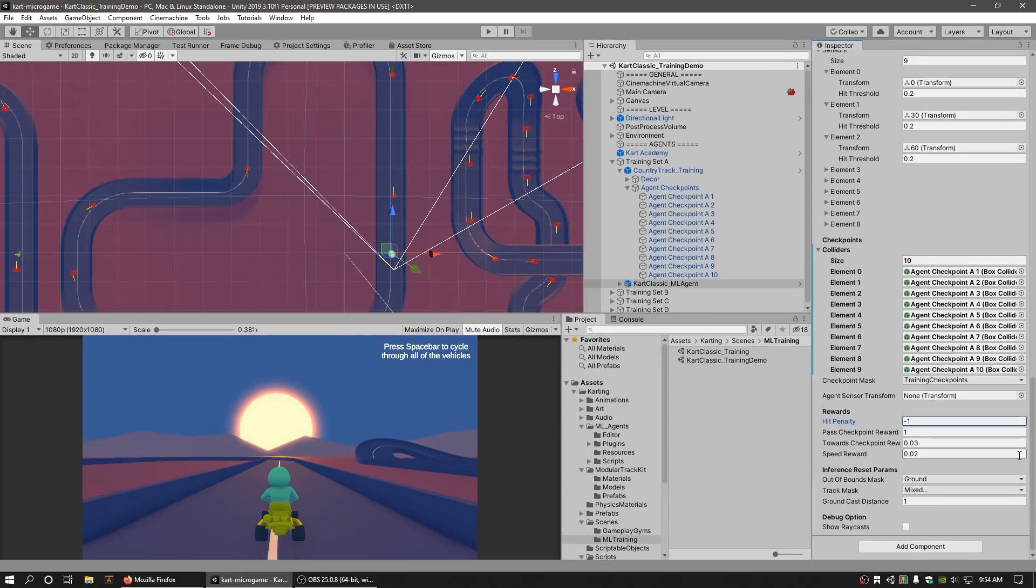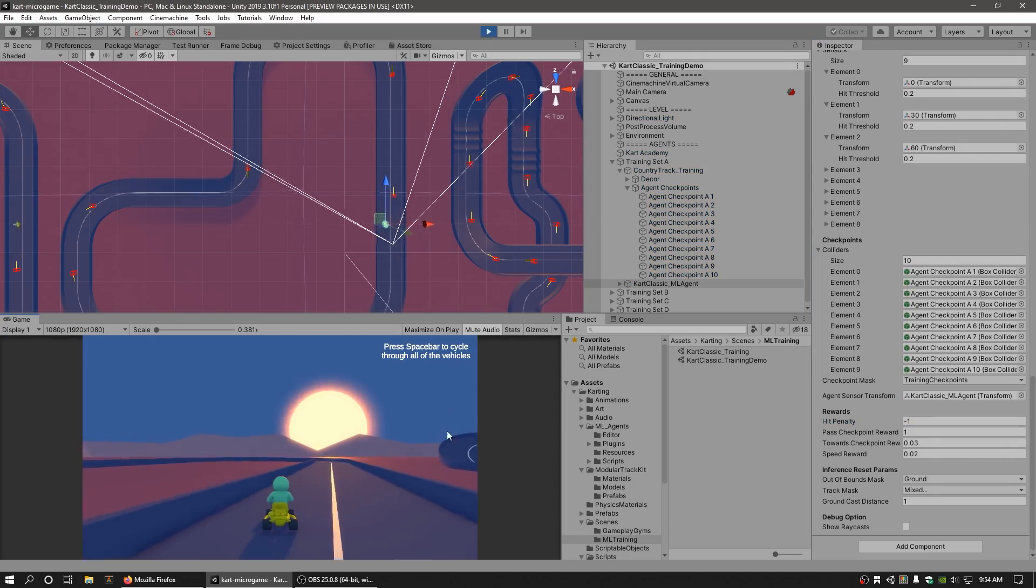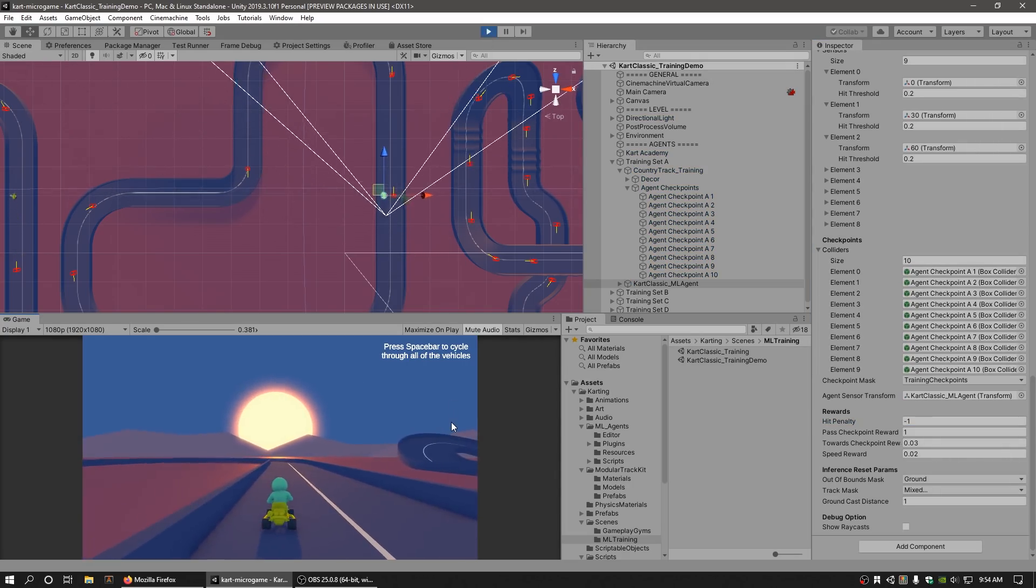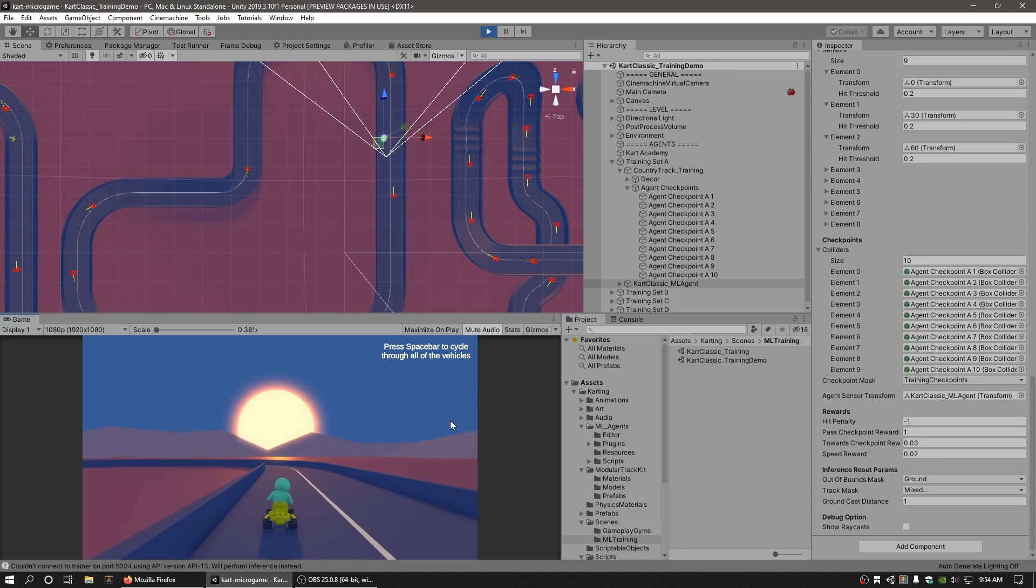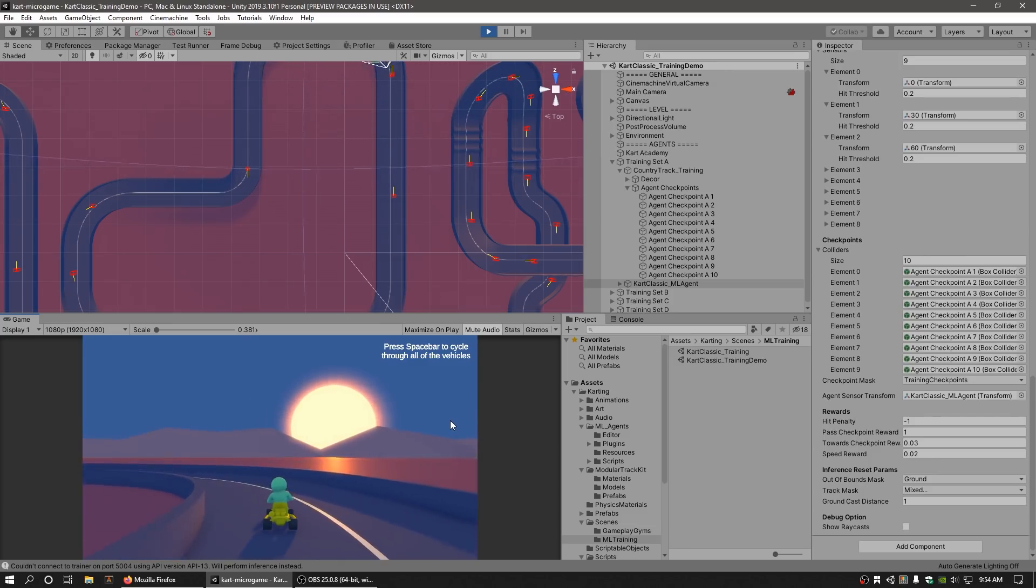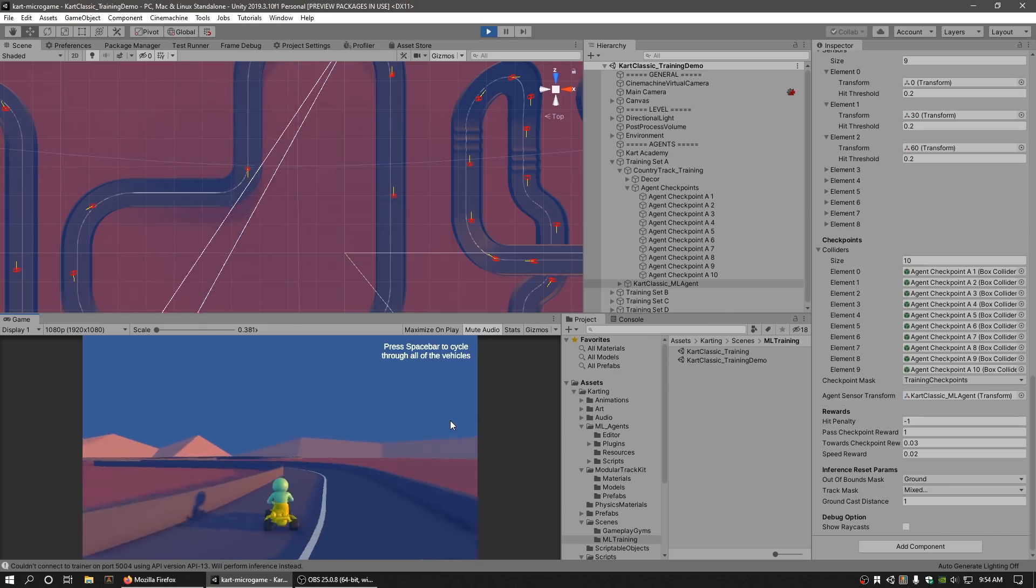We have provided some pre-trained agents for you to view and play with. Press the play button in the editor to see how the agents perform. Now that we have a general overview of how the scenes are set up, let's set up our custom scene to train our agents.